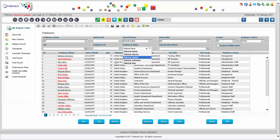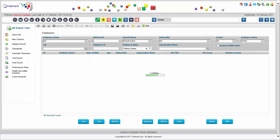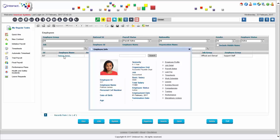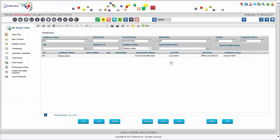Let me go and find Patricia James in the system. There are a number of Patricias — here's the record I'm looking for. It gives me a very quick summary about exactly what she's getting paid and what position she's in.